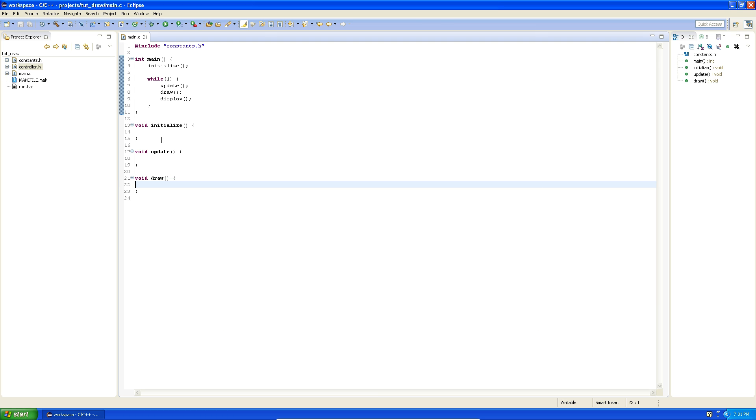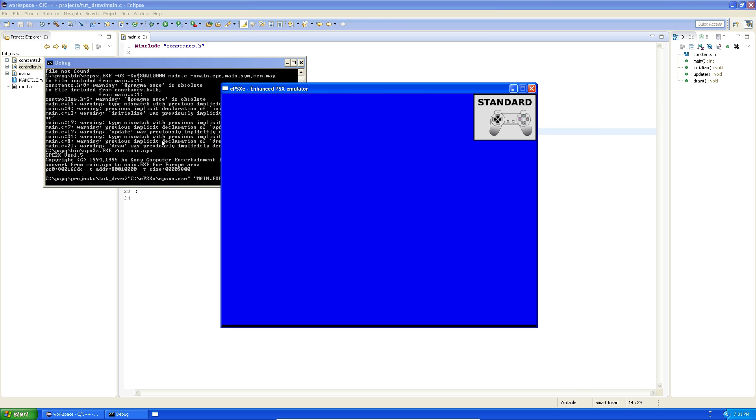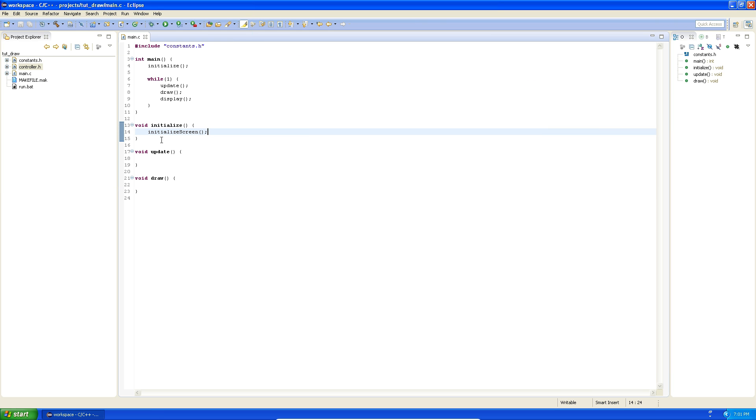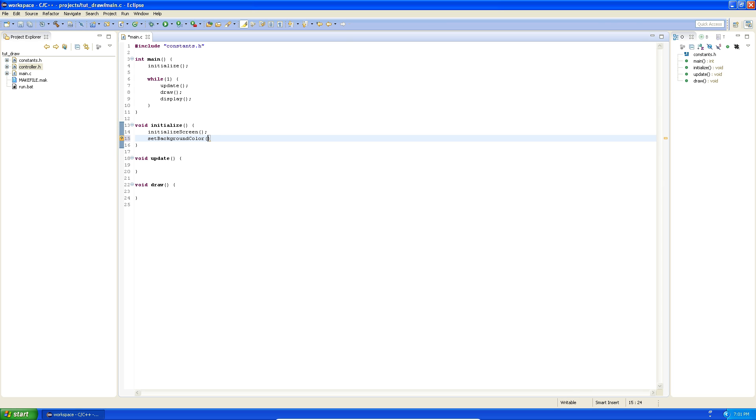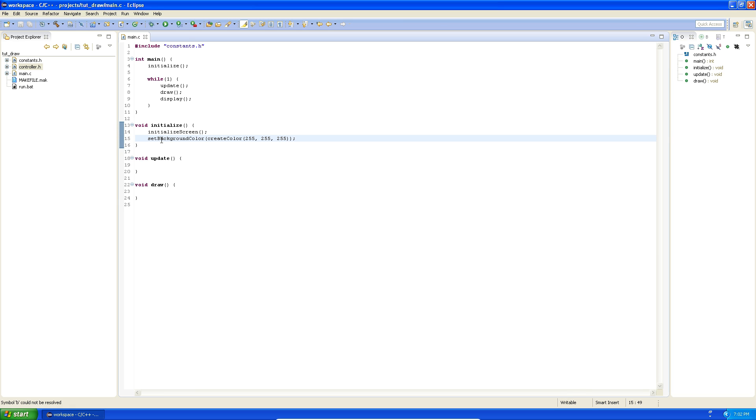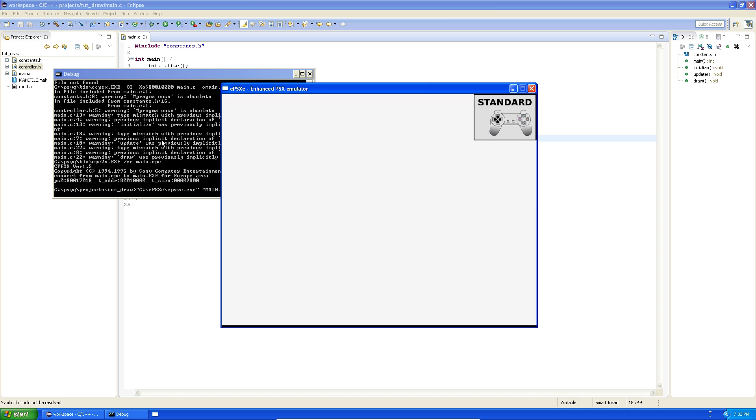If you don't want the black screen and actually want to put something on the screen, we need to initialize the screen, and we should get a nice blue screen now. Yes we do. If you don't like blue for some reason, you can set the background color, and here you put in a color. To make a color you have to call the function create color, which takes red, green, blue. So if you want to make it completely white, we say 255, 255 and 255, which would give us a nice white background color, which it does.